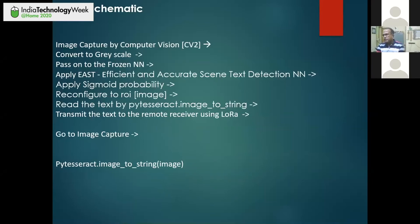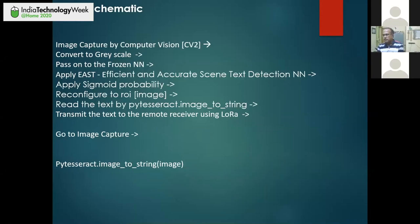I have provided three software programs. One is for reading text from an image. The second program takes a snapshot continuously, analyzes it, reads the text out, sends it through the air using the LoRa device, and then takes the image again — that loop program I have provided. The third program I provided is for testing how your computer vision software is working.